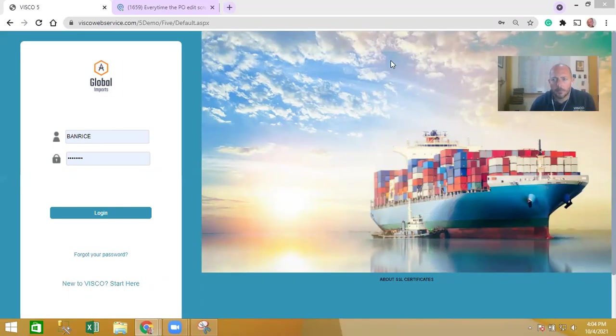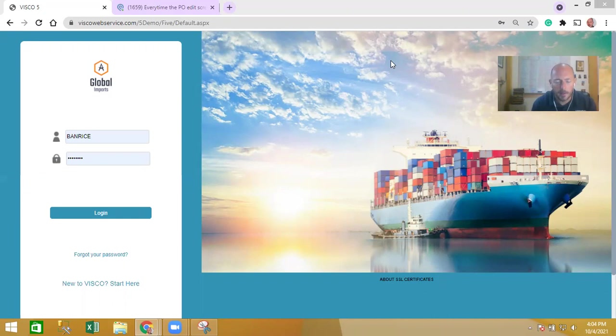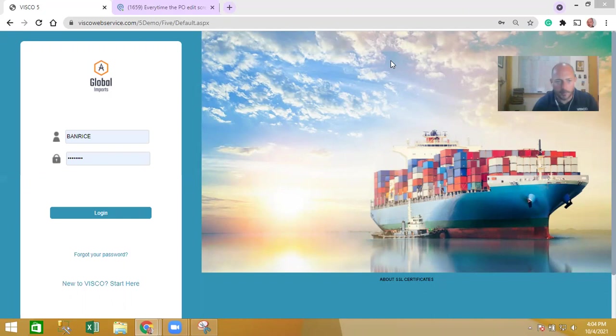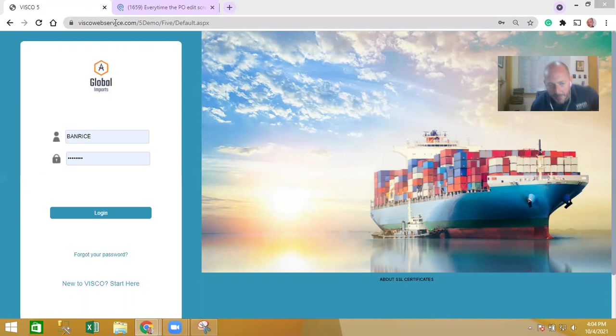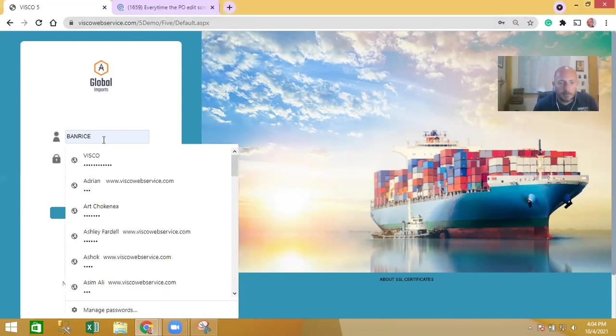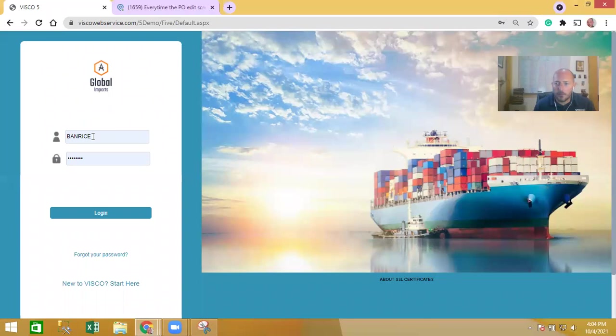Visco offers a module that allows your suppliers to log in directly into the system in a very limited way so they can access information and share information with your company. They would go to a login that you give them - it could be a Visco login or it could be a link from your own website.